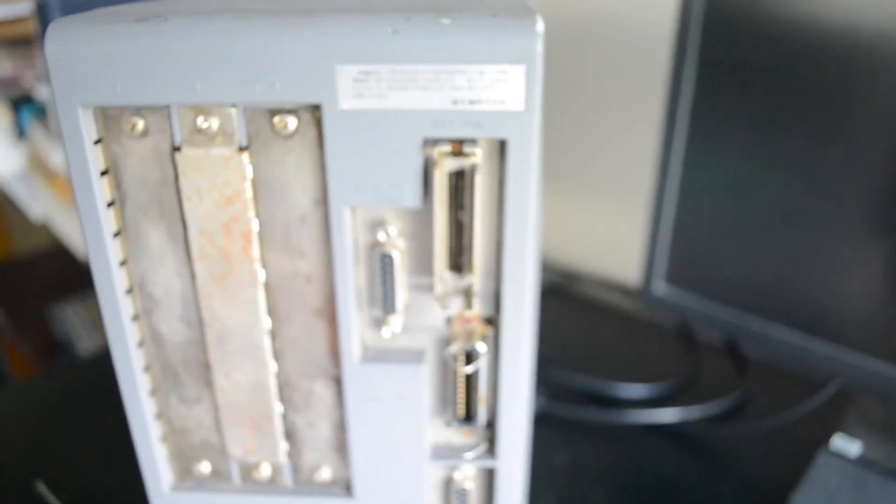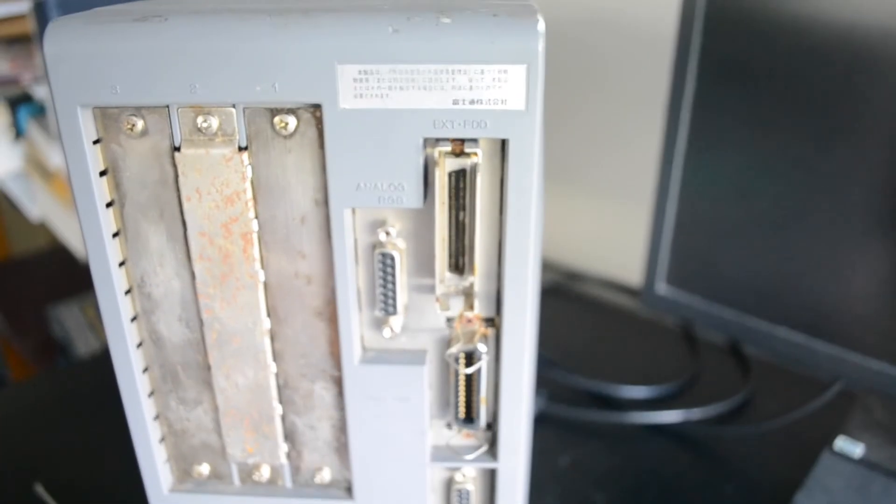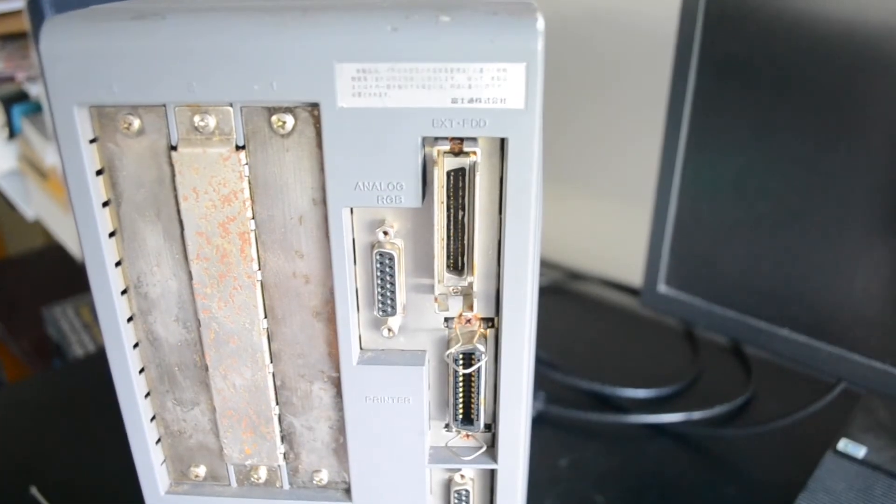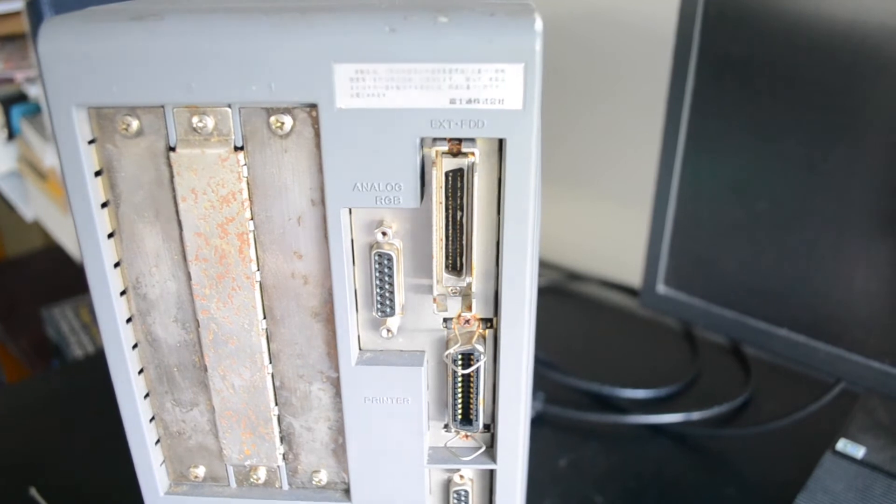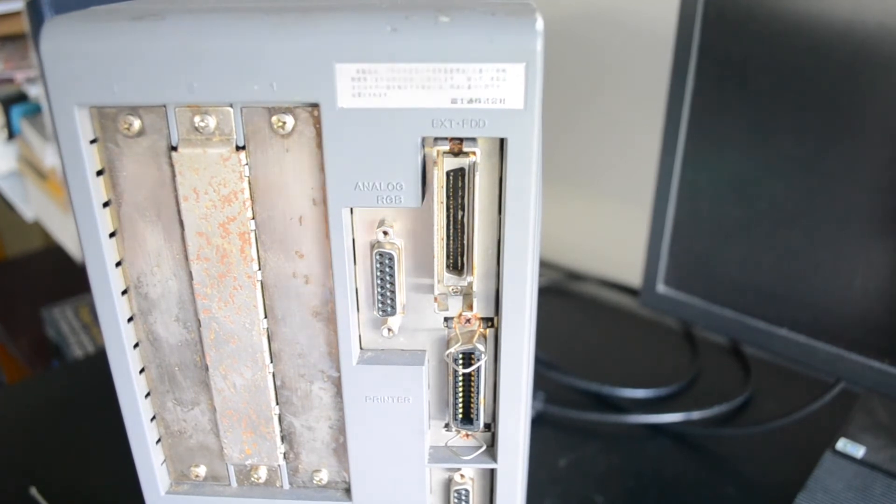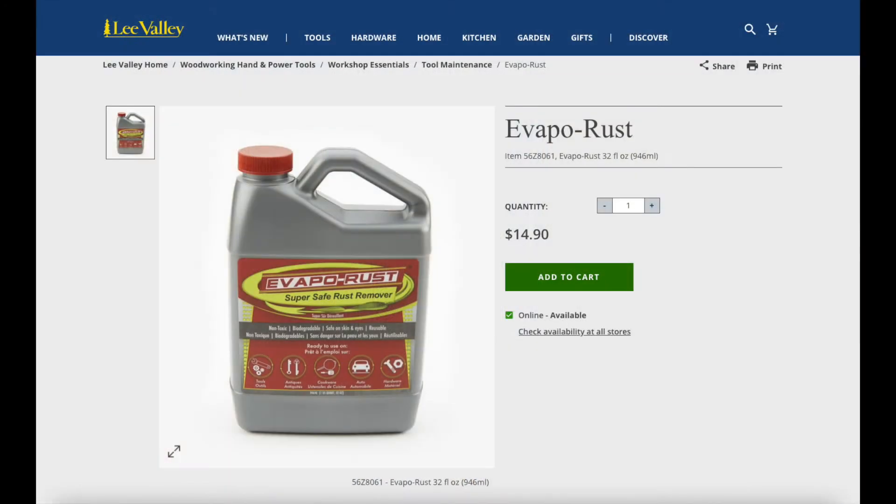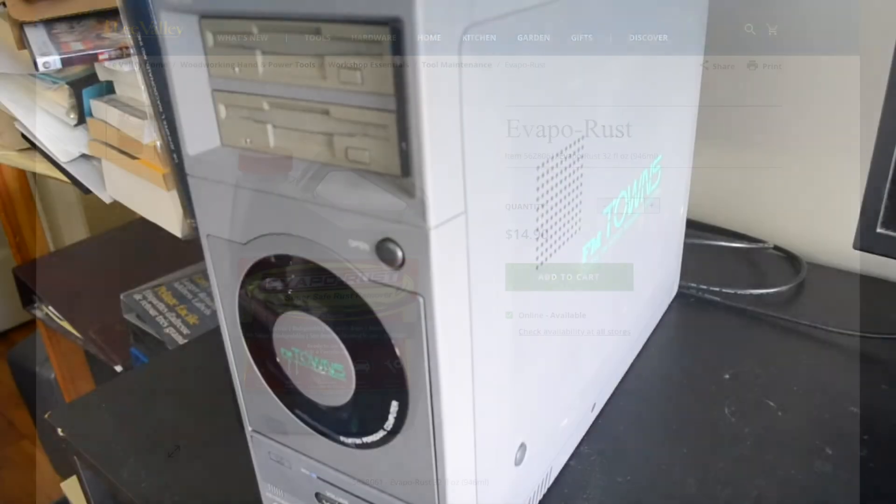Overall, I'm very impressed with the evapo-rust product. It effectively neutralized all of the rust from the components, and I won't hesitate to use it again in future projects. Unfortunately, however, here in Canada at the least, it seems to be a little expensive. These two small jugs cost something like 35 bucks, but as I said, it works very well, so it's probably worth it.